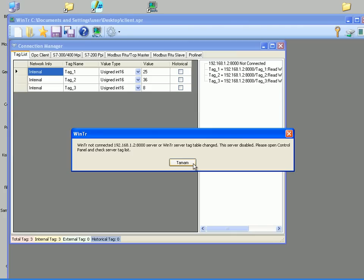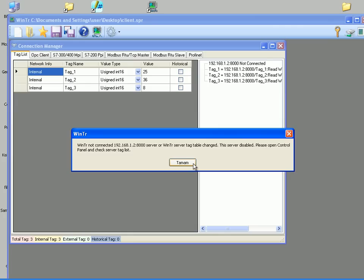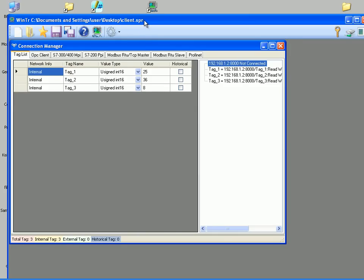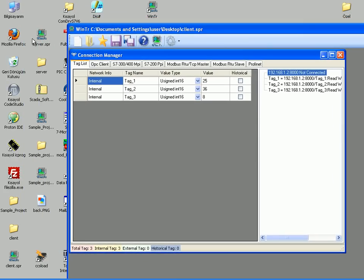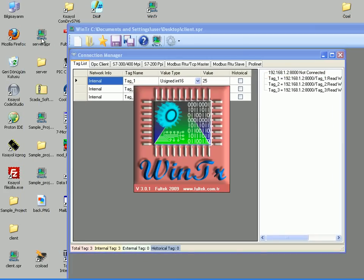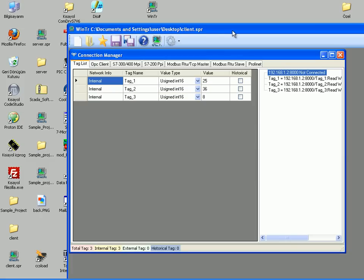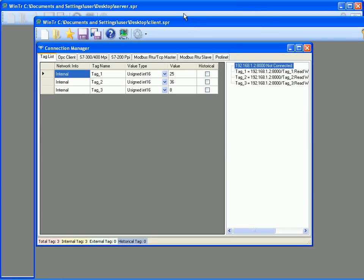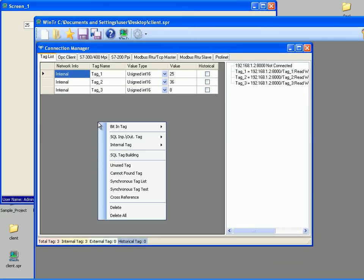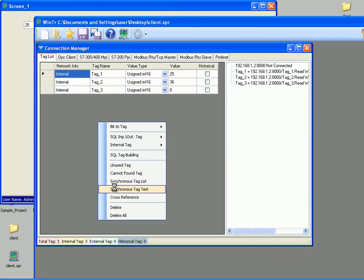I am closing this by clicking okay. I will start the server project for testing the synchronization again. Server started again and I am clicking synchronized tag test again. And I see that there is no error.